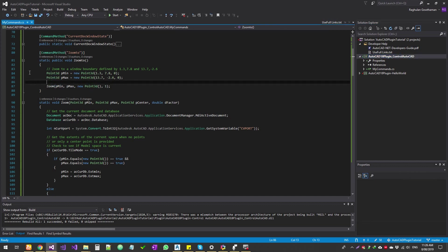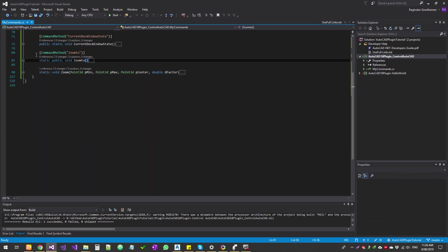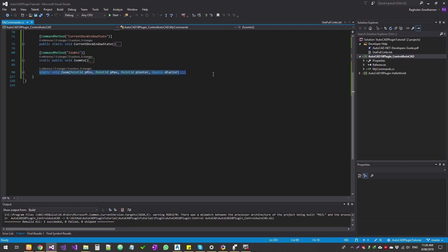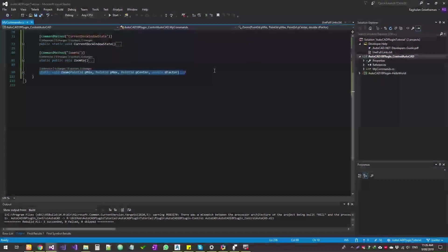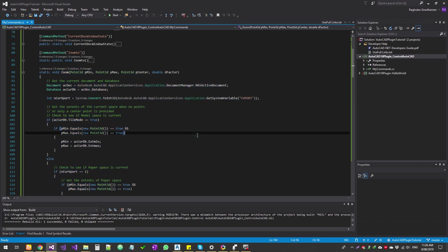All right, so the first thing is we're writing two methods. One is a zoom to function. So that's where we give the command to AutoCAD to do a particular job. And the second one is the zoom function. So this zoom function is code that you can use literally in any program. This is like a template.